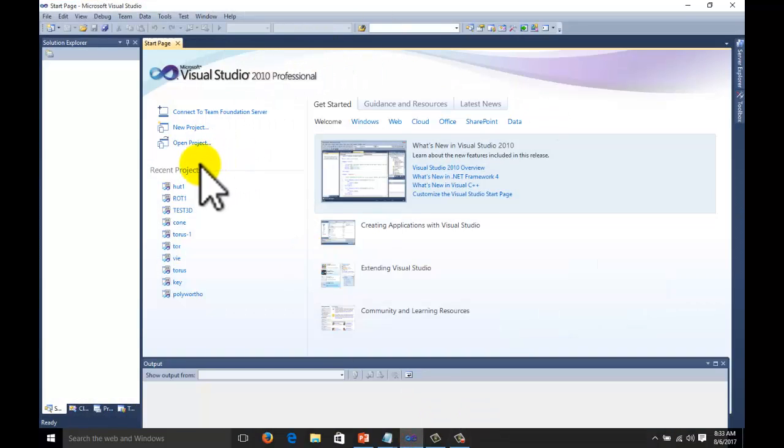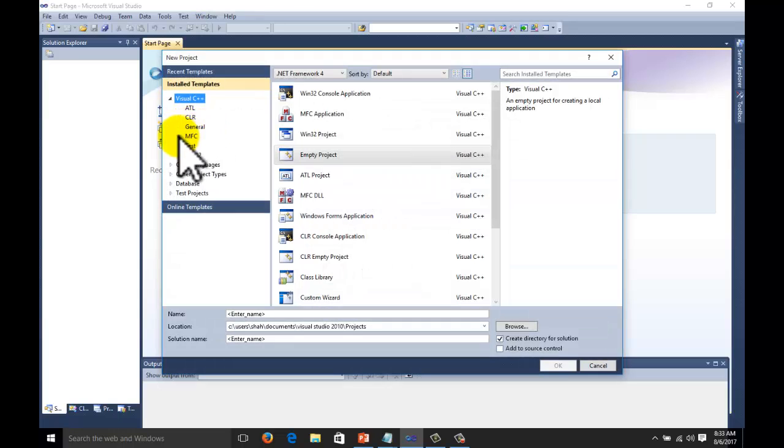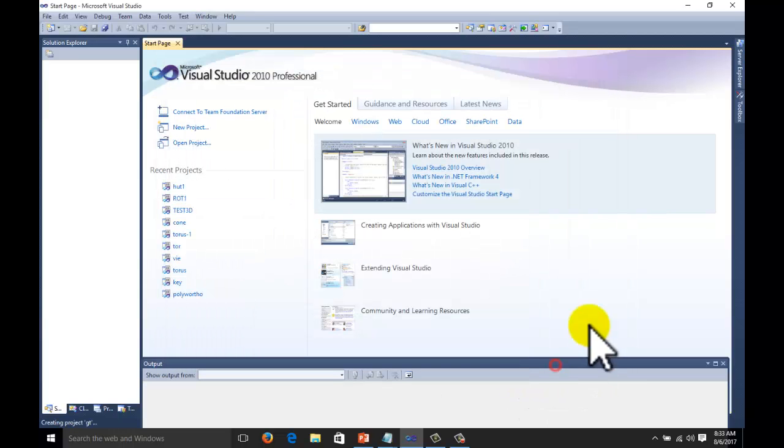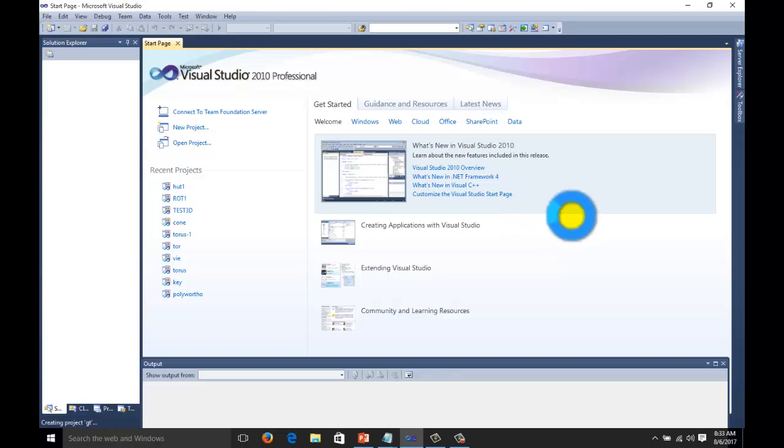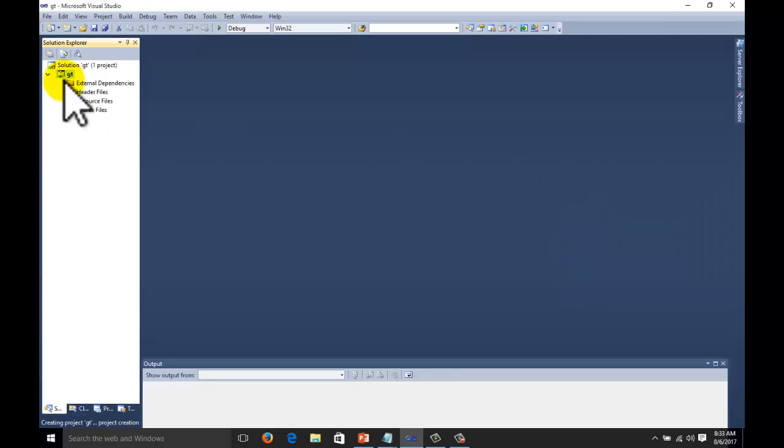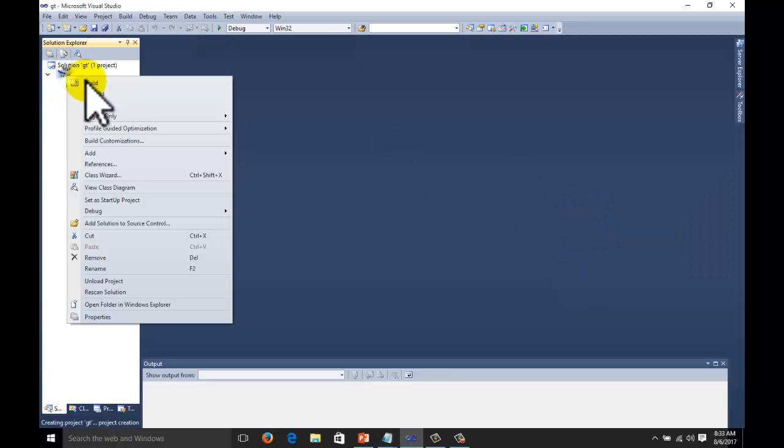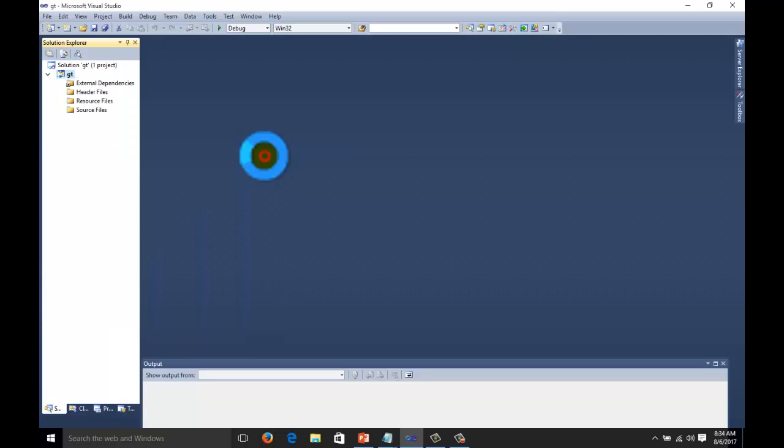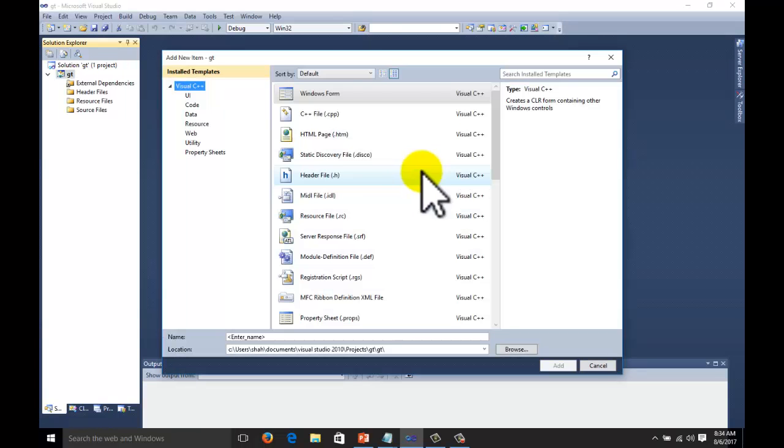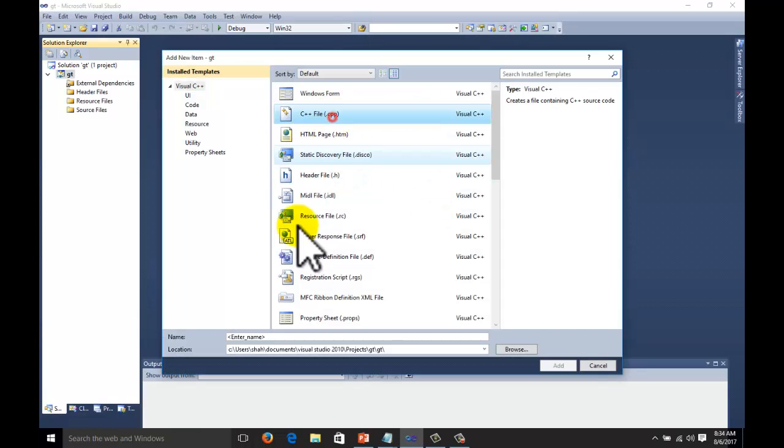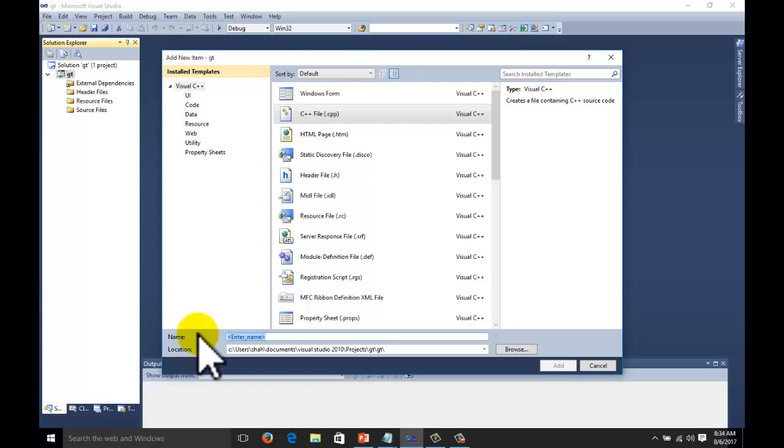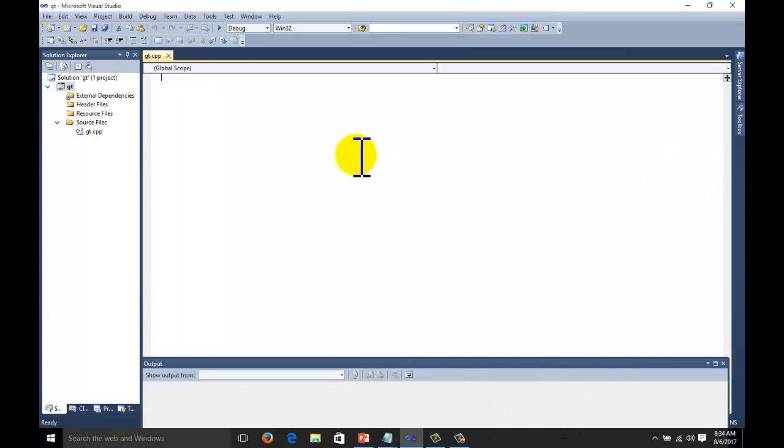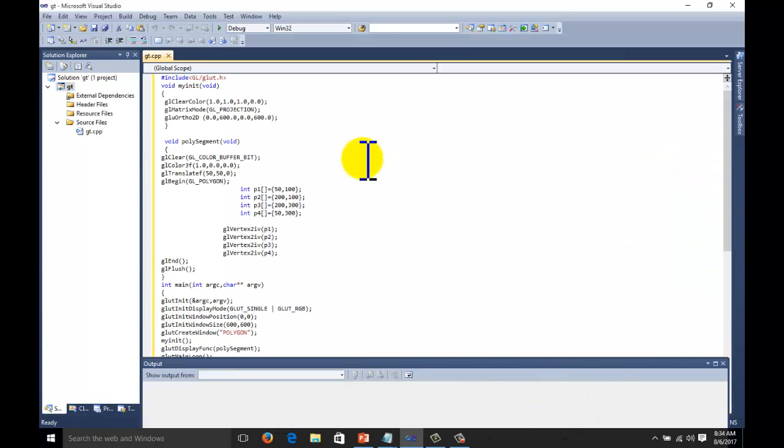Just go to Visual Studio. Go to new project. Select Visual C++. Write the name geometric transformation or you can write the name of your own project. Add the file here. New item. Select C++. GT, geometric transformation. Paste the code here.